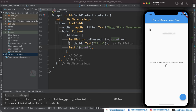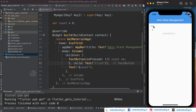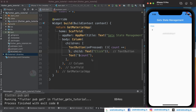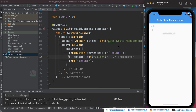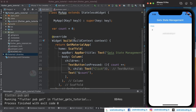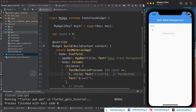Here you can see we have got a button and a text widget. Now let's try to tap on the button and see the output — and here you can see we are not able to increment the value. We have provided everything as required but we have not specified our variable in a reactive way.